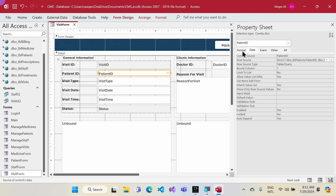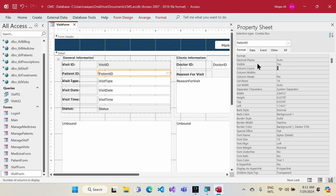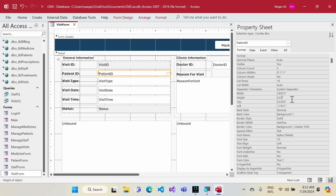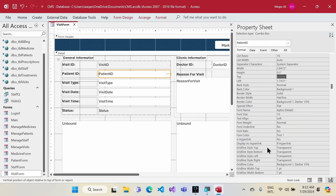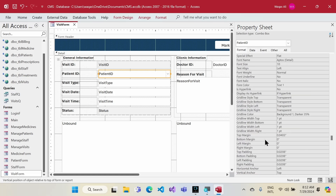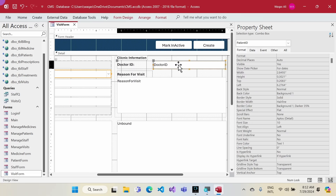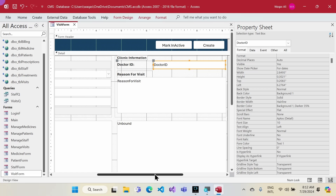In the Format tab I'll set Column Count to 3 — I want to show the first column, hide the second, and show the third. I'll change the combo box height to 0.3. The margin looks correct. Next I want to change the Doctor field to a combo box as well.